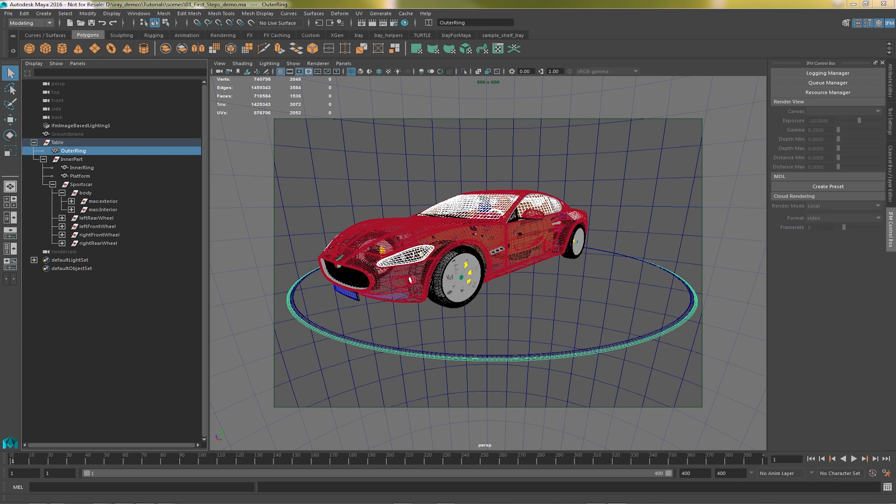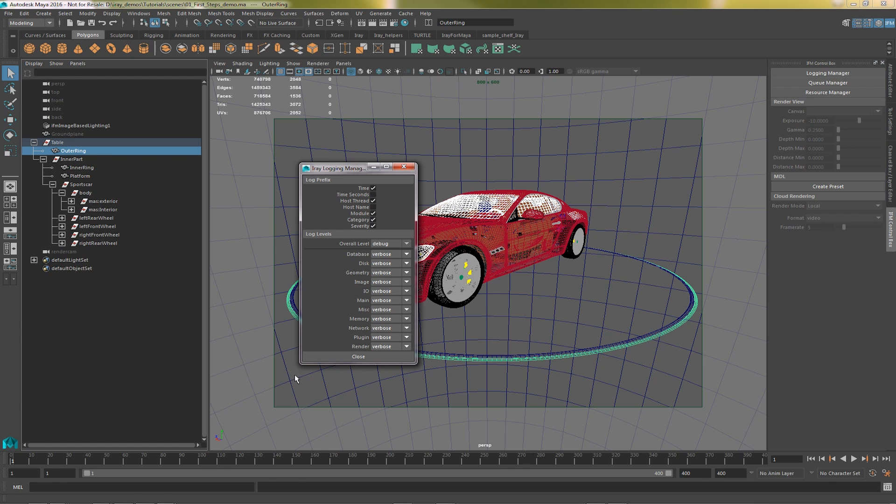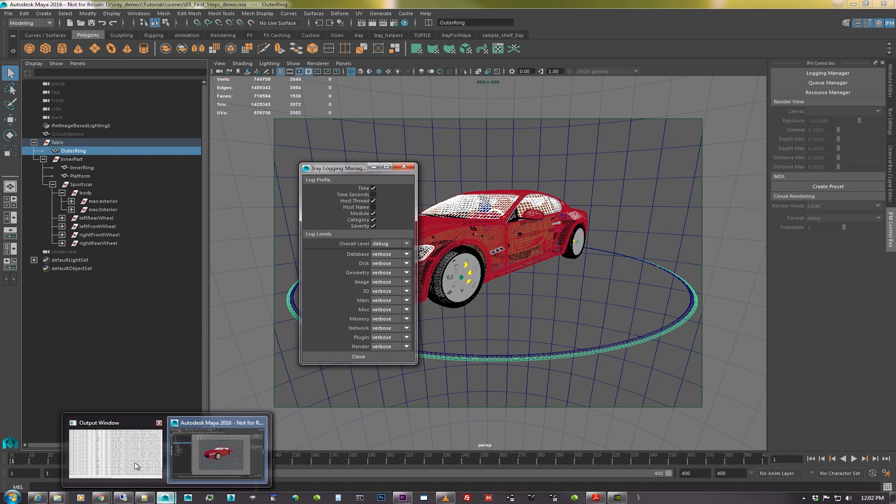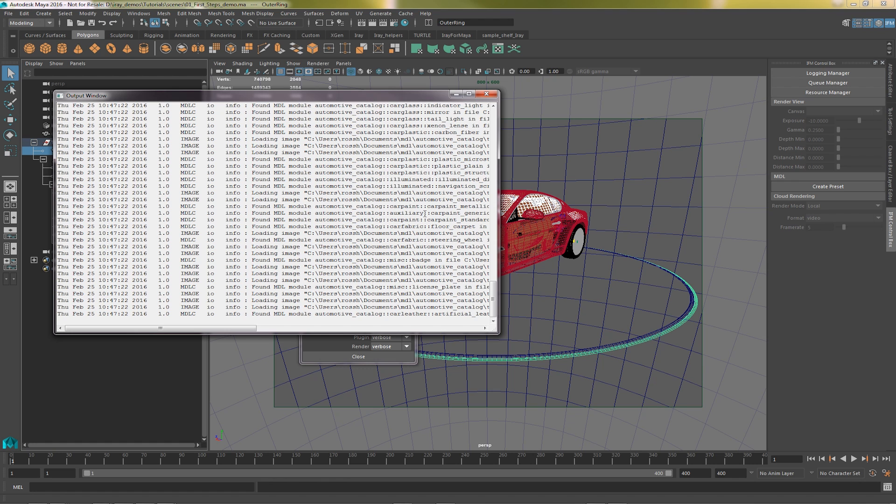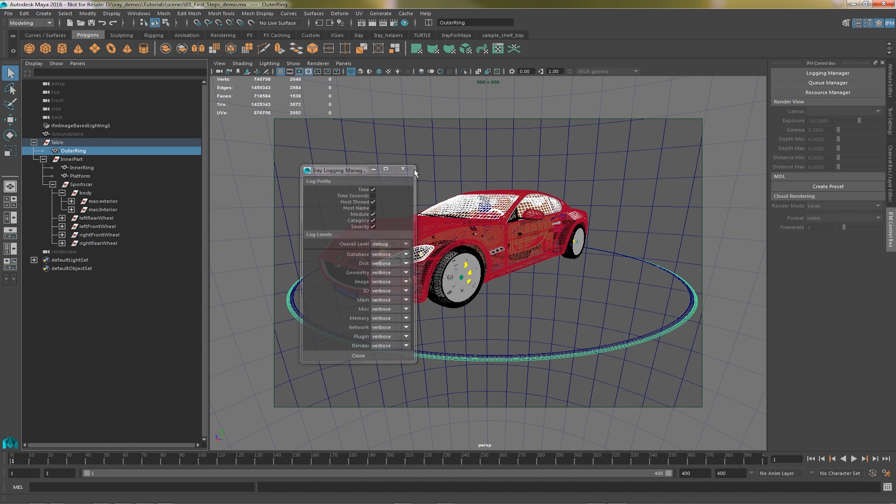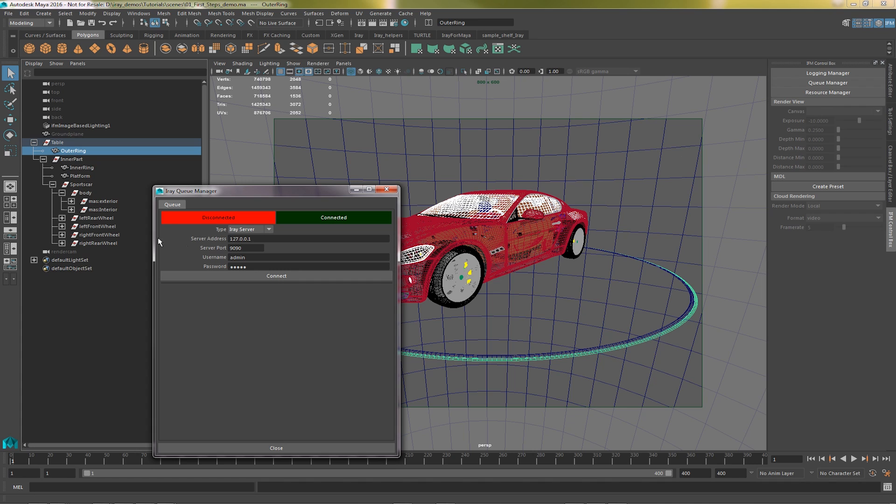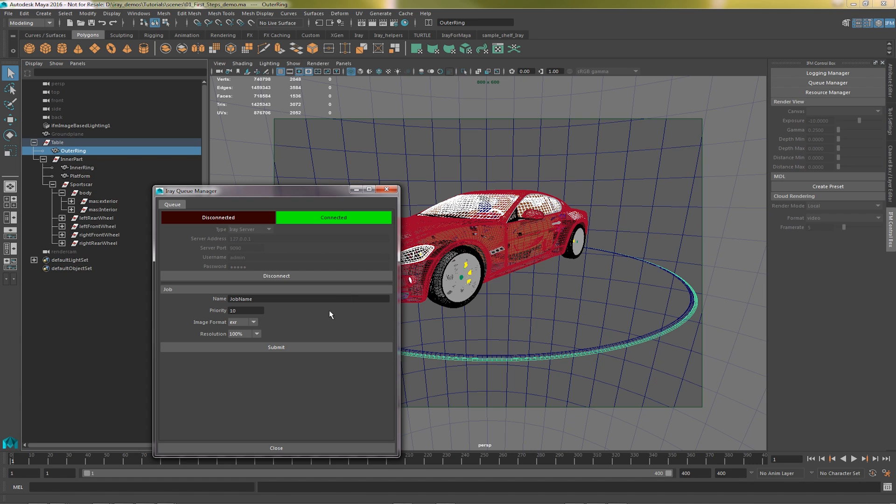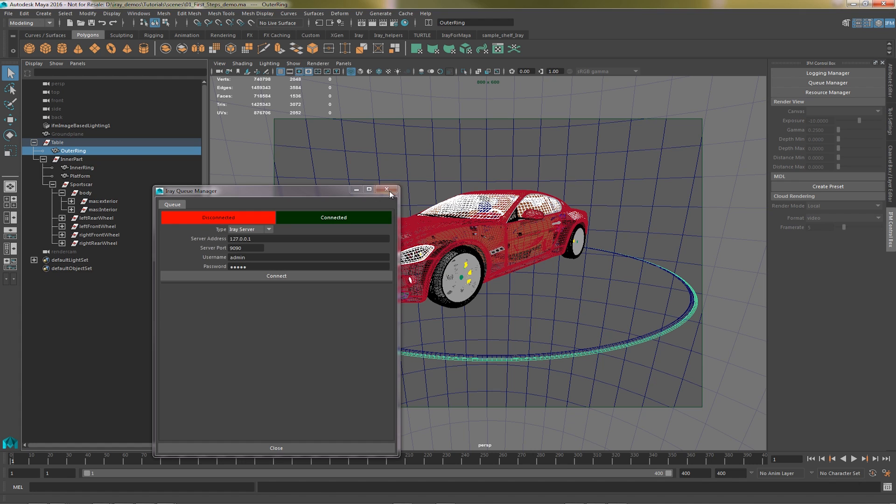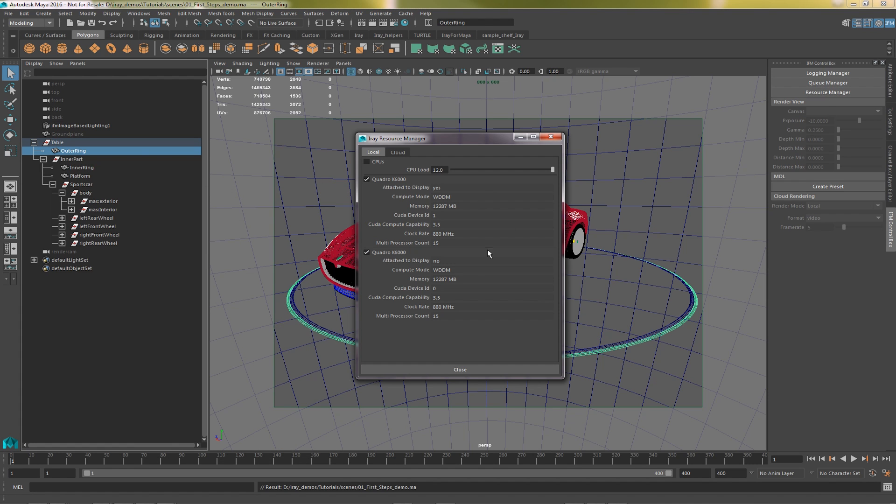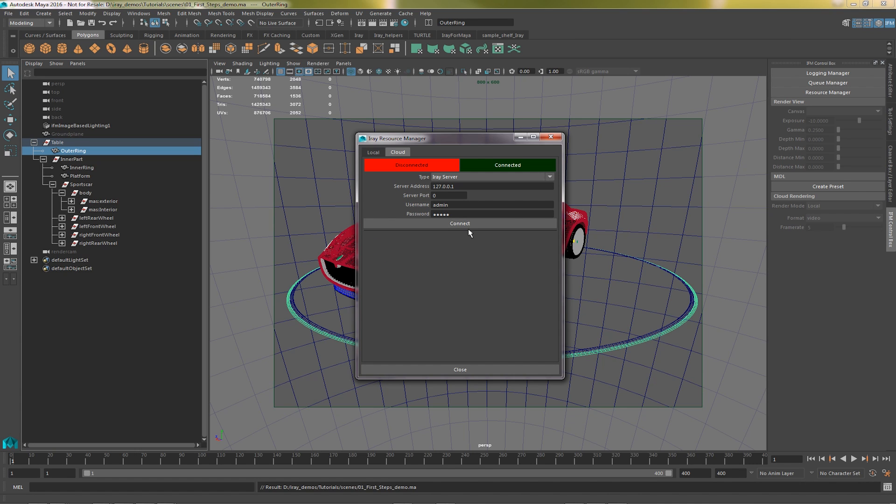So let's take a closer look at this new IFM control box we just loaded. Firstly, there's a logging manager, which controls the amount and type of information that the IFM plugin sends to the Maya output window. The queue manager allows us to log into a VCA or a remote machine running iRay server. Here I'm just logging into the iRay server running on my local machine. From here we can submit jobs to render. The resource manager allows you to choose your hardware settings, such as how many GPUs or CPUs you're using and how many cores. You can also connect to the cloud, in this case an iRay server and stream.